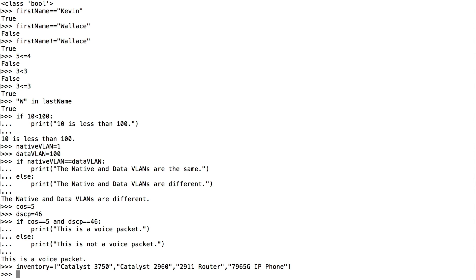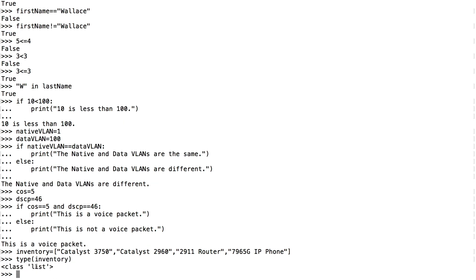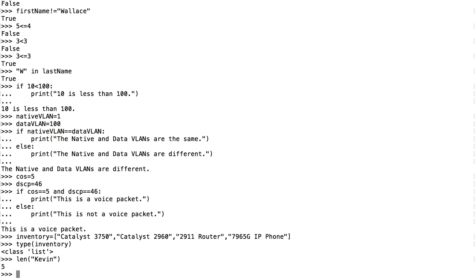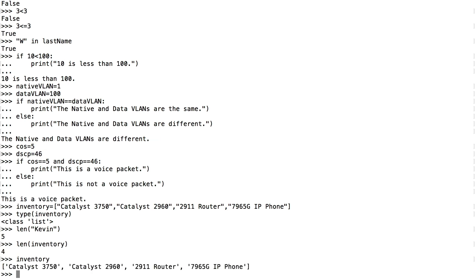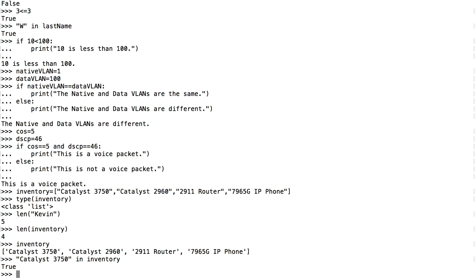I've now created this list variable called inventory. I can see it's a list data type by saying type(inventory) — and it says the data type is list. Another handy function is the length function: len("Kevin") returns 5, because there are five characters in the name Kevin. I can also use that length function on my list — len(inventory) tells me how many items are in my list. I can search my inventory: is "catalyst 3750" in inventory? It comes back True.